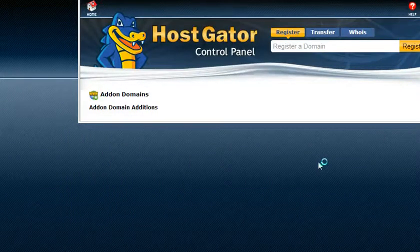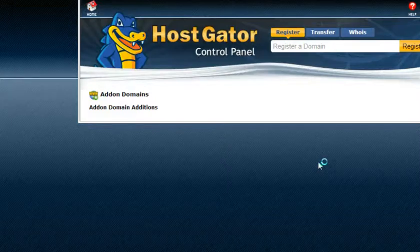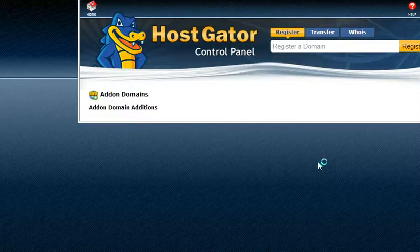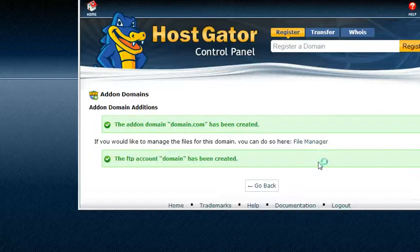Now that password that we just generated, that's going to be used if you want to use FTP to go directly to that particular domain.